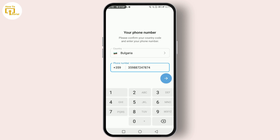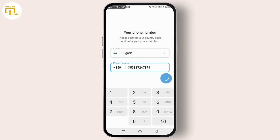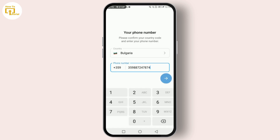After you've entered your virtual number, a verification code will be sent to it. Enter this code into Telegram to complete the verification process. And that's it — you are now ready to use Telegram without using your personal phone number.